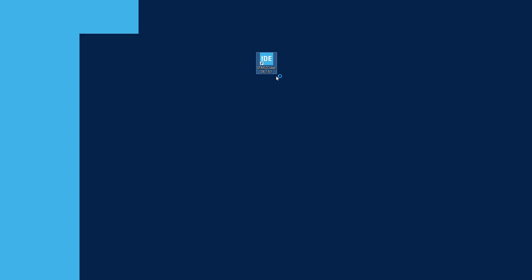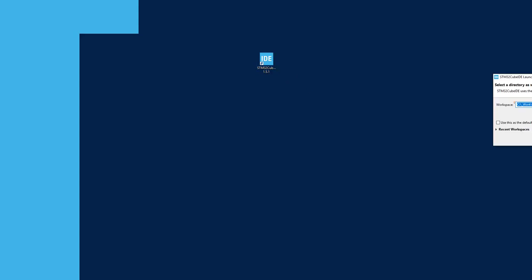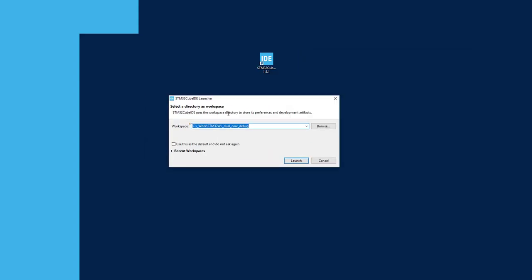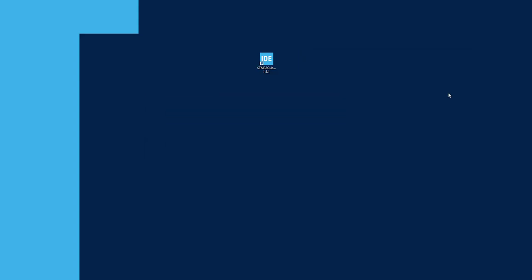I'm starting STM32Cube IDE. In my case it will be version 1.5.1. I will use some existing workspace and within this workspace I will create a new project.